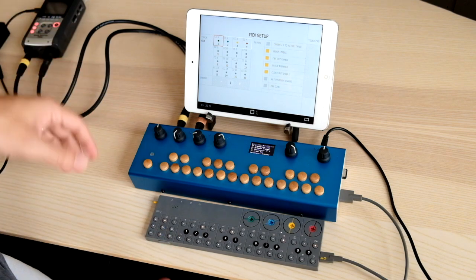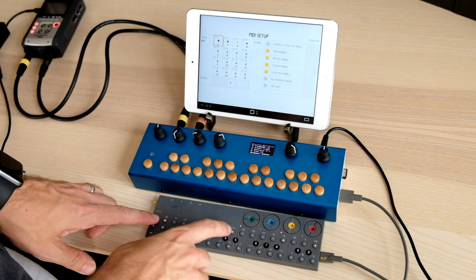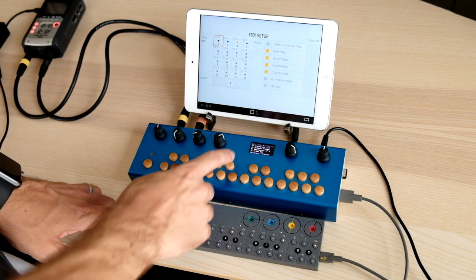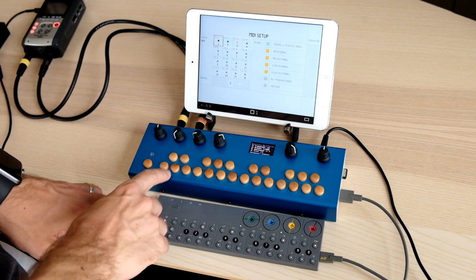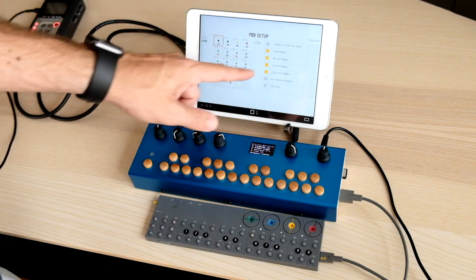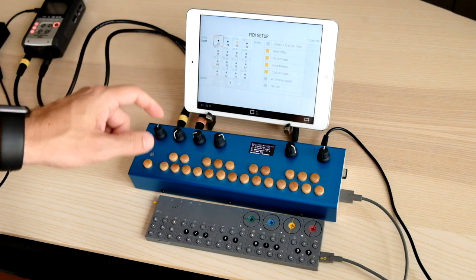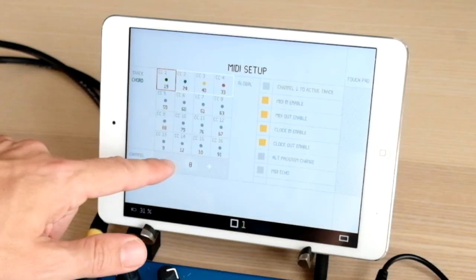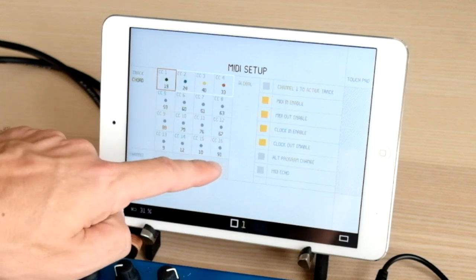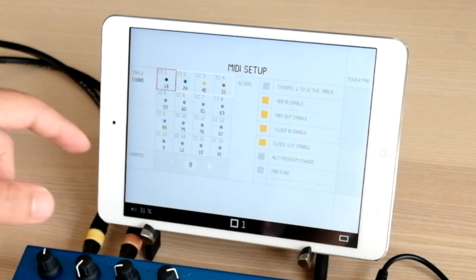Thinking ahead, I want to make track 8 the one MIDI track that I'm going to use from the OPZ to control sounds on the Organelle. I'll press track 8 here, and now on the MIDI setup page you can see track 8 is selected. I can change the MIDI channel being used for this track, but I'm going to keep it as track 8.